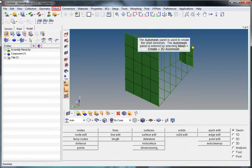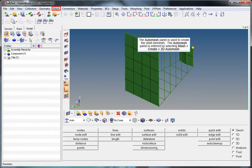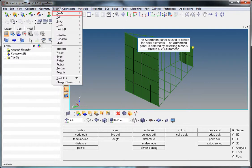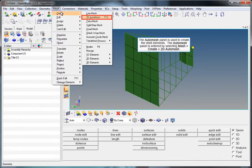The Auto Mesh panel is used to create the shell elements. The Auto Mesh panel is entered by selecting Mesh, Create, 2D Auto Mesh.